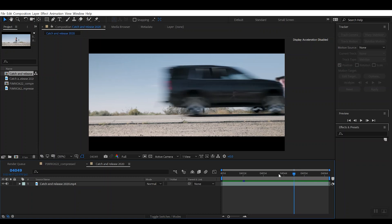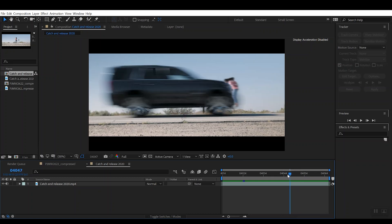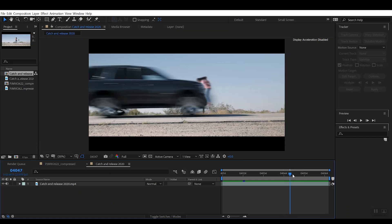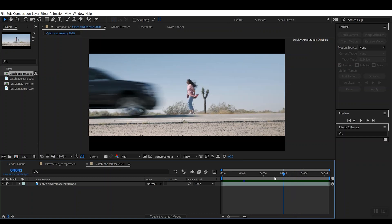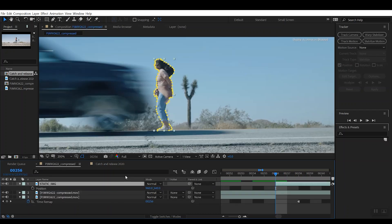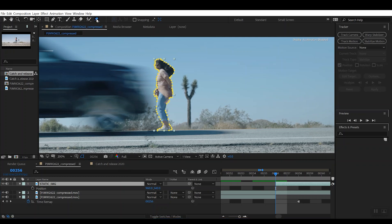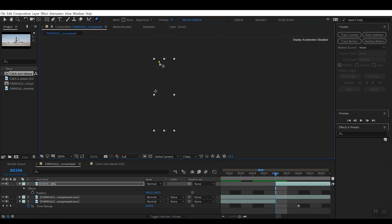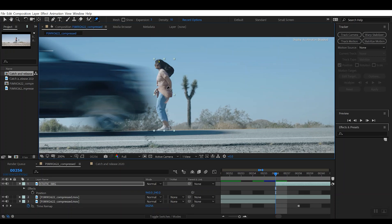So to create that effect, what we're going to do is we're actually going to go up here to this little Puppet Pin tool, and you're going to want to create three pins. So I'm going to put the first one toward the top of the head, the middle one kind of toward the hip line, and then the bottom one in the feet.